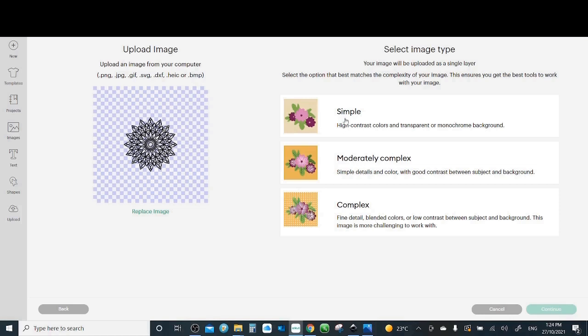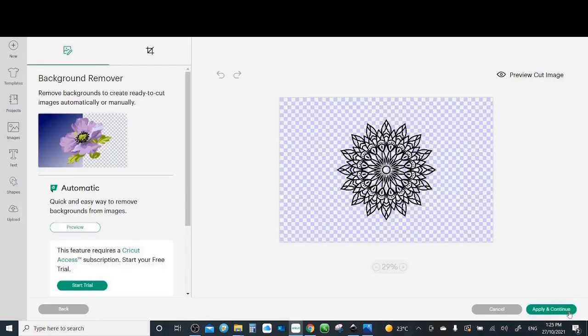So simple, moderately complex, or complex. I myself select the complex all the time. Simple you can select it if it's only two colors, but I prefer the complex. It makes it the best resolution. Continue.